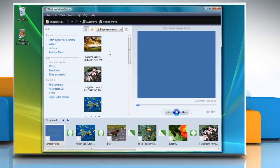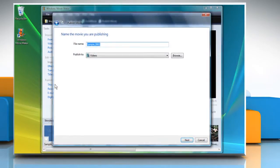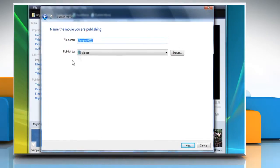In the left panel, under Publish To, click the This Computer option. If you wish, you can name the movie you're publishing, or just click Next to proceed.